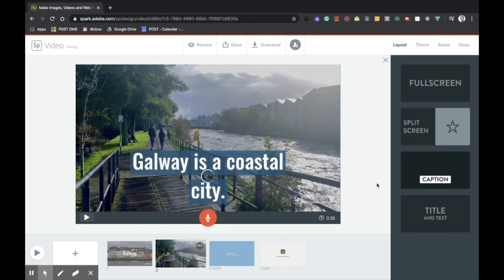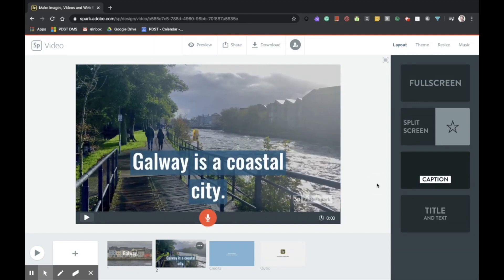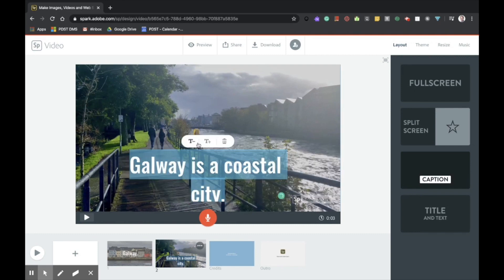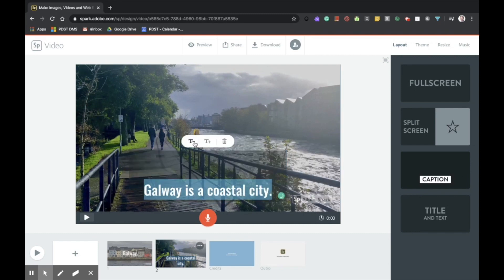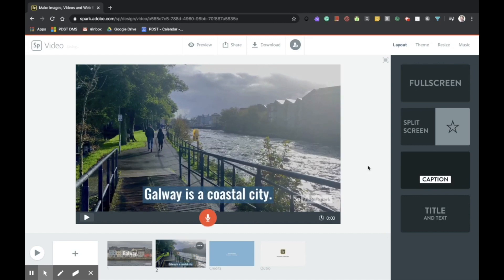And I simply type in what I'd like to appear on screen. Okay, and it's going to input that for me. Again, I can choose to make the text a little smaller if I feel it's taking up too much room on the screen.